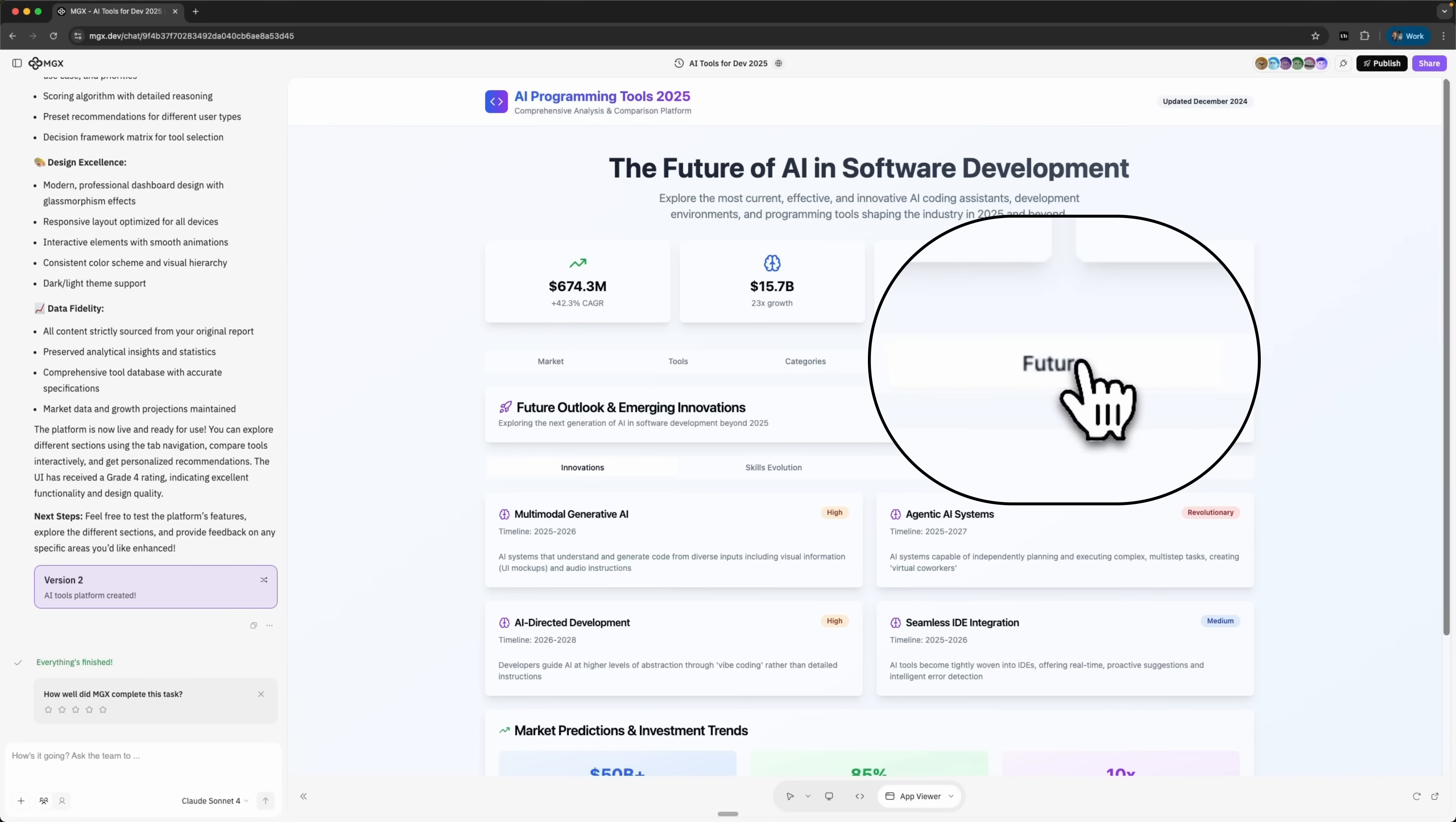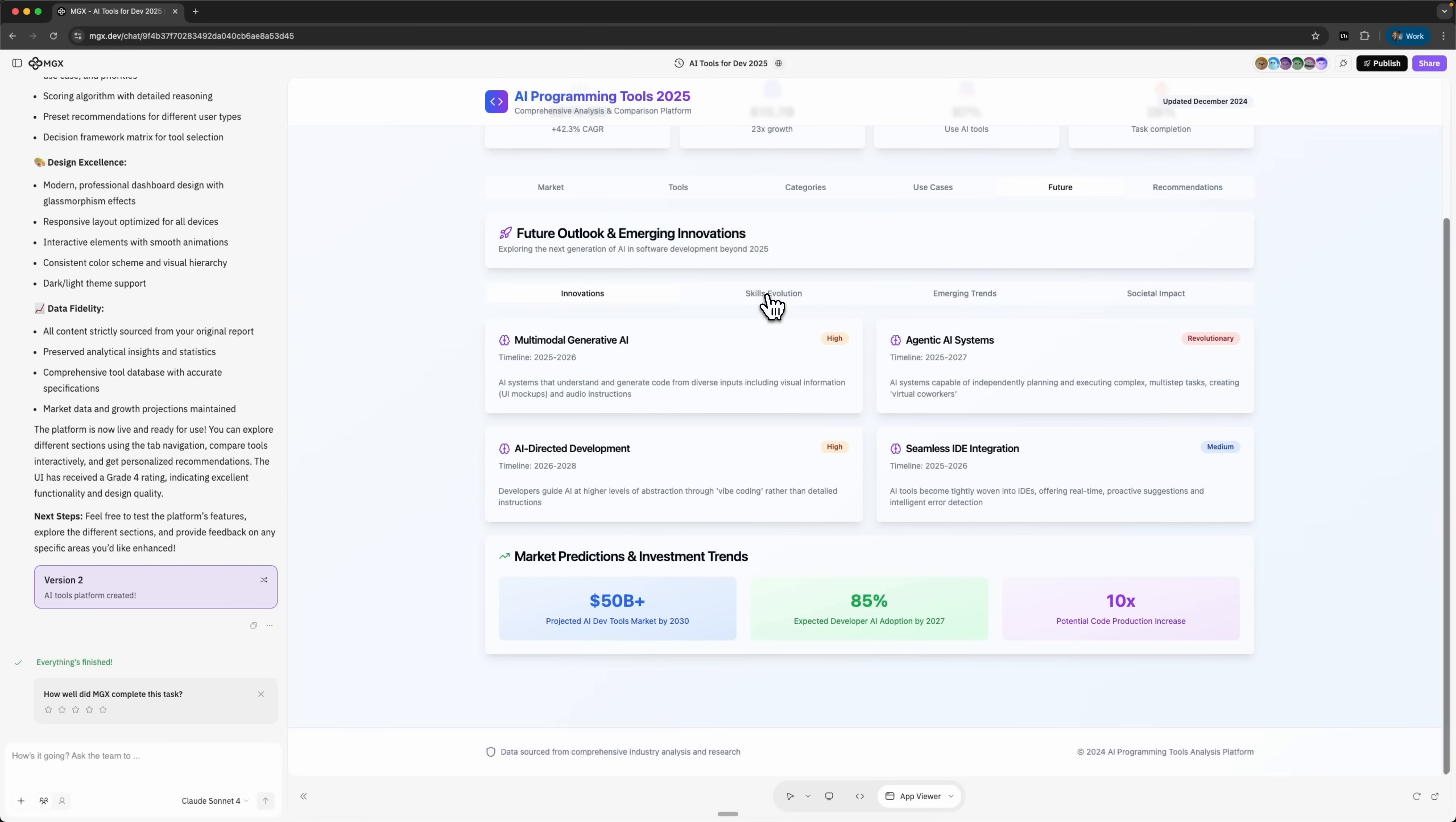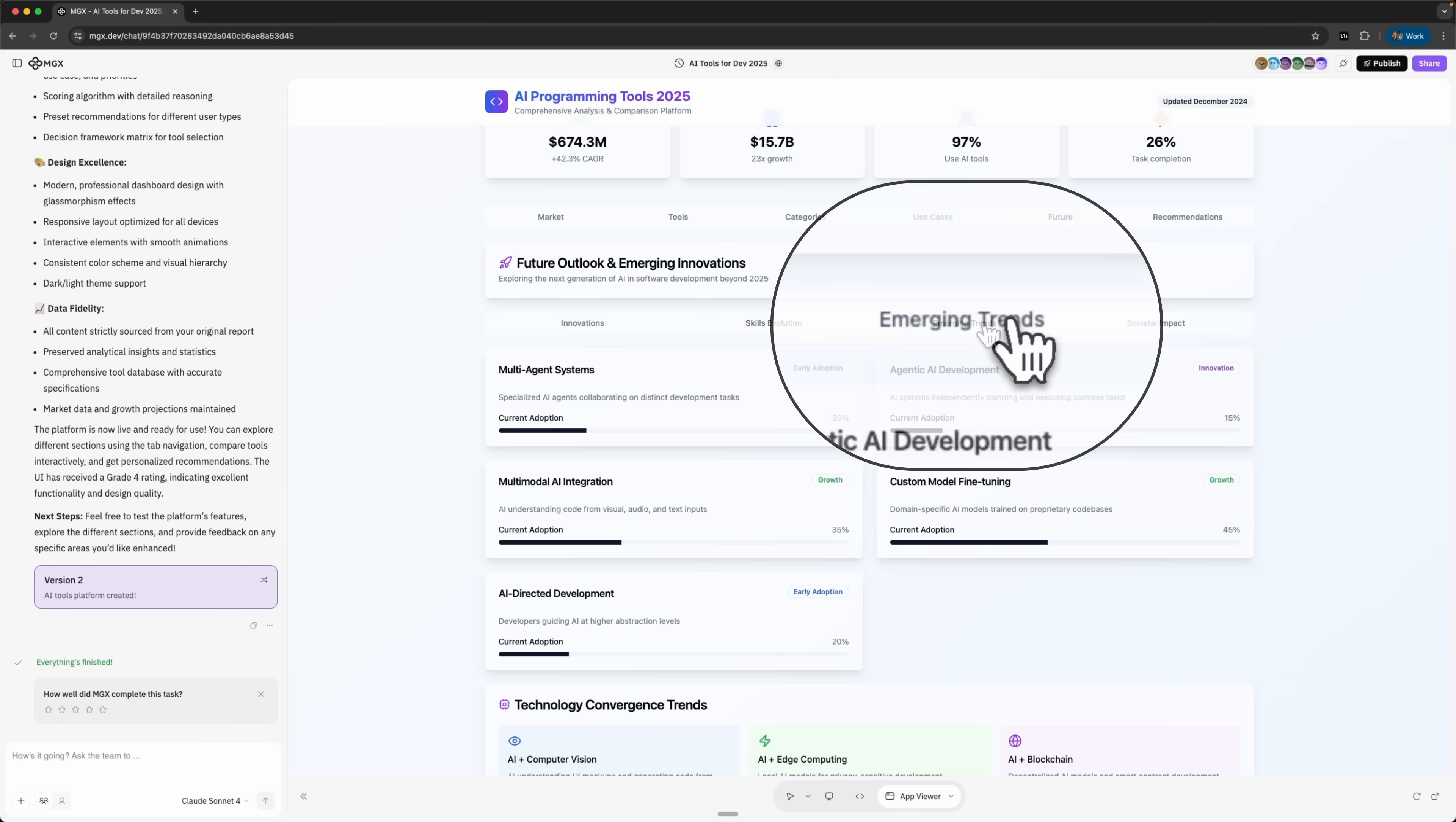And we also get a look into the future with sections like future outlook and emerging innovations. In the innovations tab I can see the key breakthroughs driving artificial intelligence forward. There's also skills evolution, showing which skills are growing in demand, which ones are fading and which new ones are emerging.